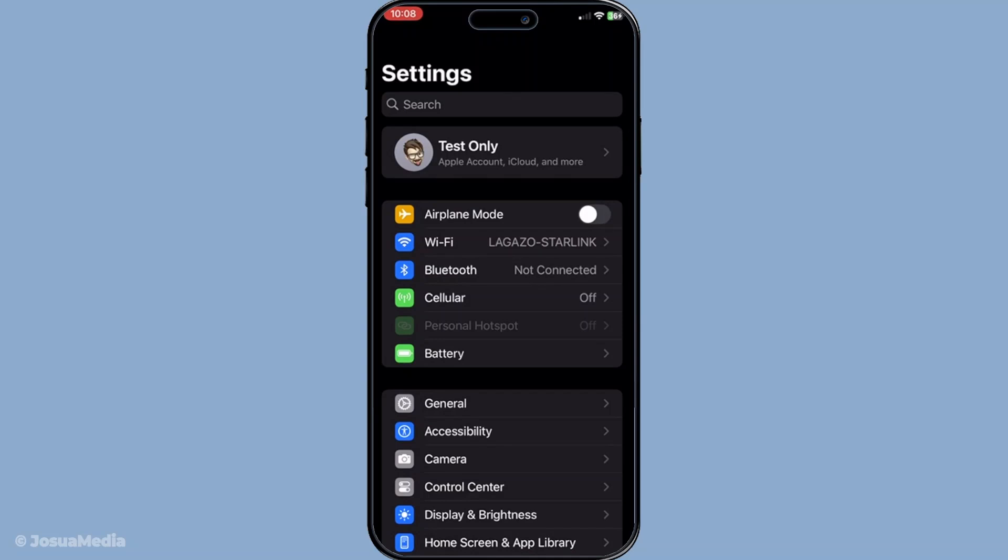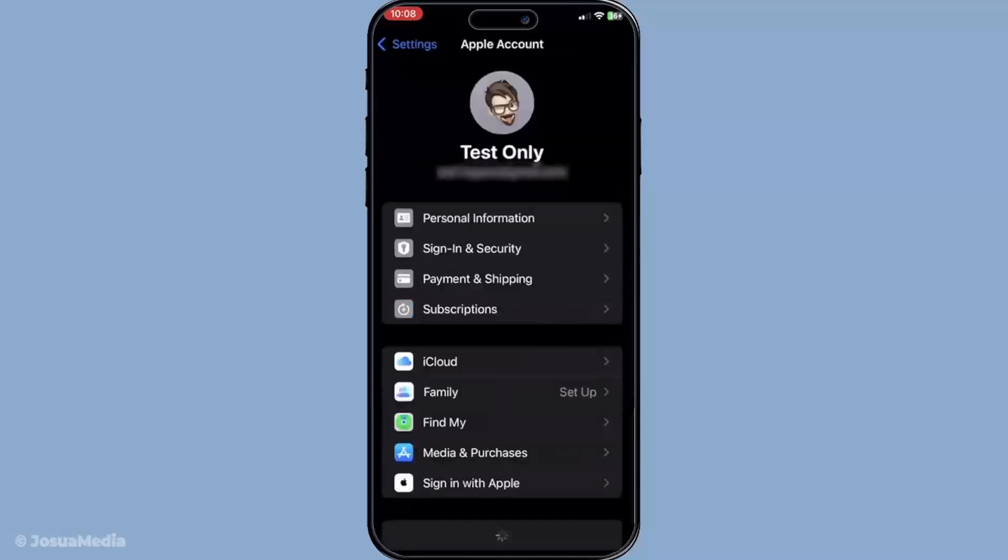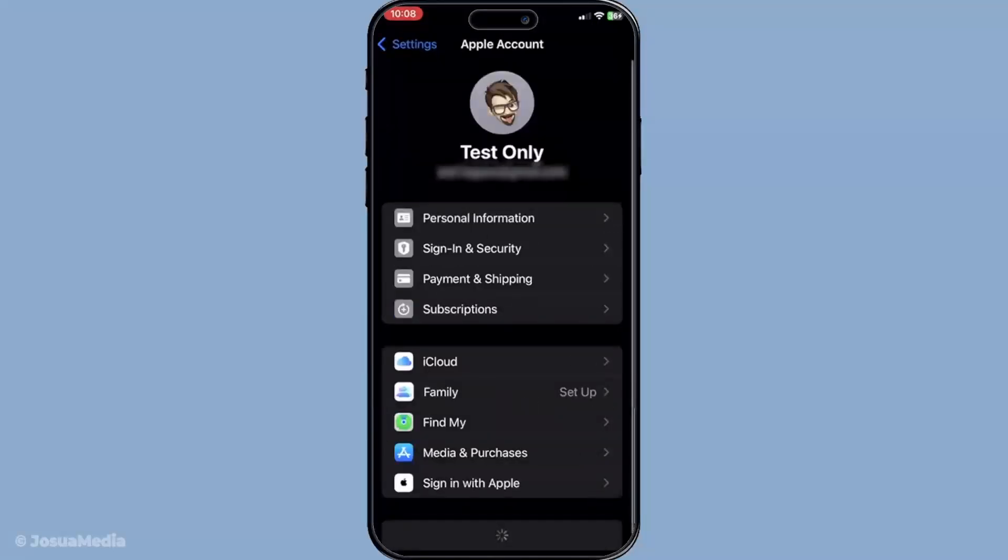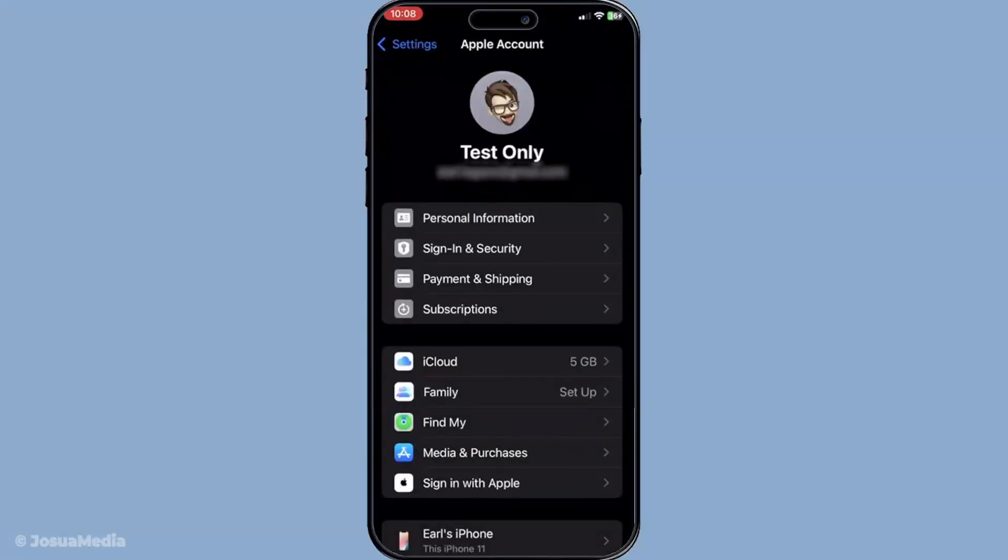It holds all your Apple account information, allowing you to tweak settings for iCloud, iTunes, the App Store, and other Apple services. By tapping on this area, you're one step closer to signing out of iMessage.